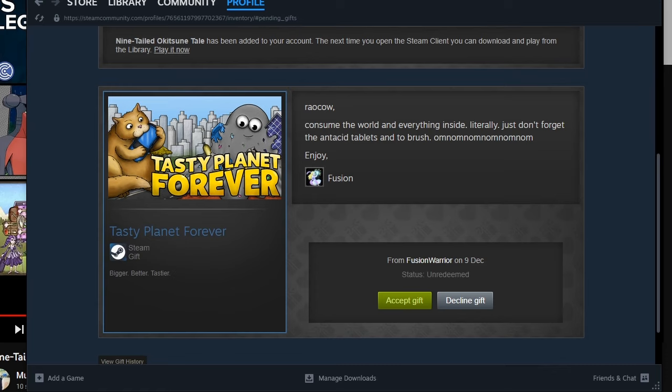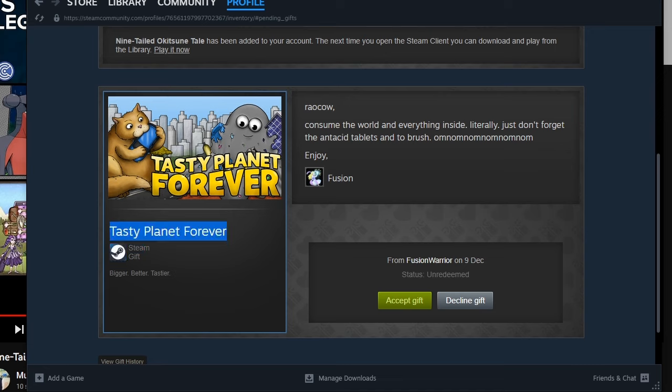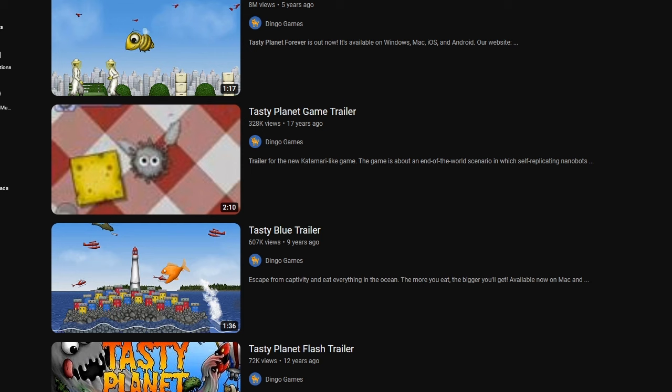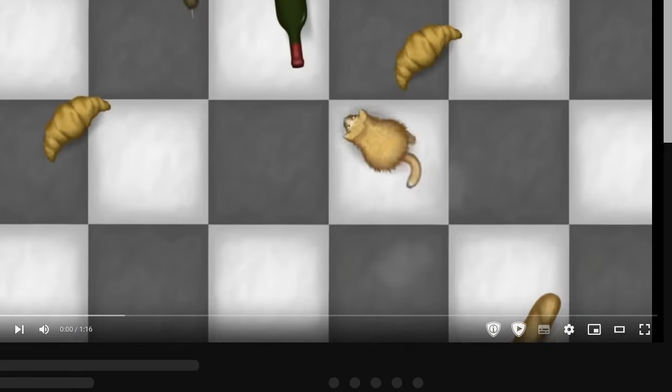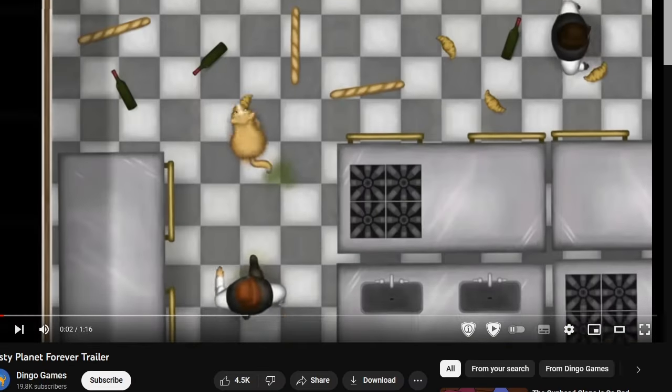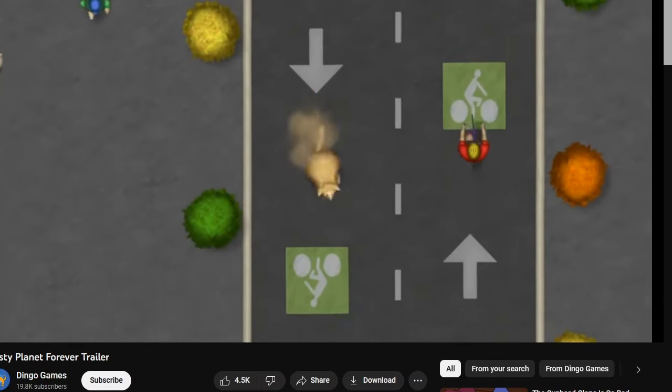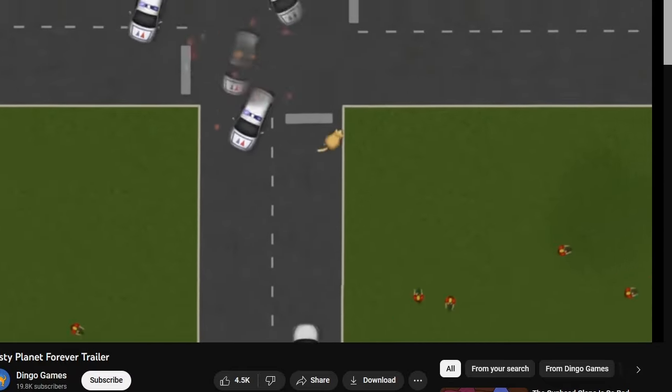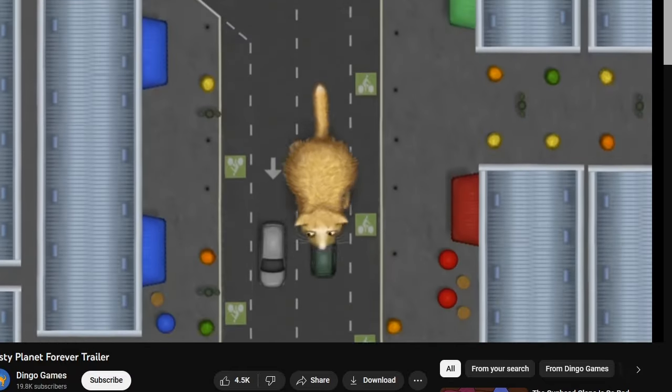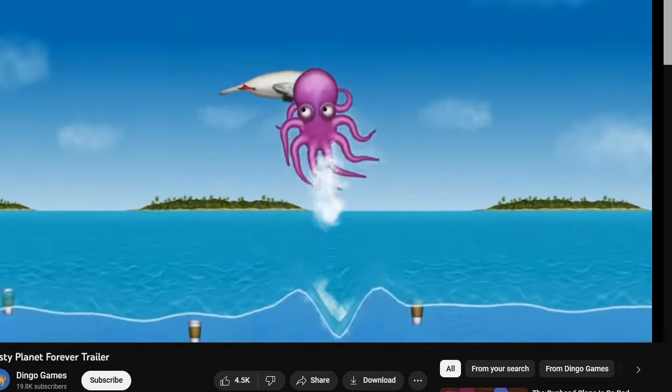Look who's back. Raokau, consume the world. Wait a second. Was this done by someone who's seen me before? Because that turn afraid, that just doesn't happen naturally. Consume the world and everything inside. Literally. Just don't forget the antacid tablets and the brush. It's Tasty Planet Forever. Bigger, tastier. It shows a cat eating a car. Which, yeah, I feel like a cat would try to do that if it had the right size.